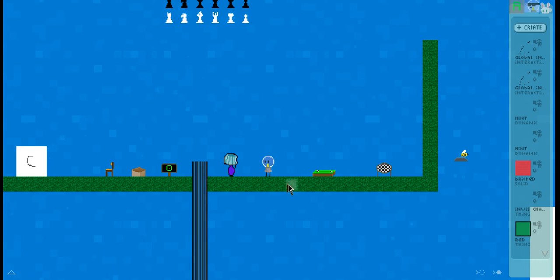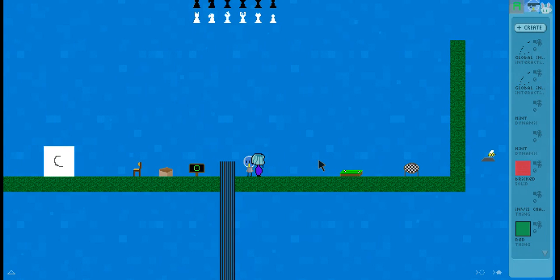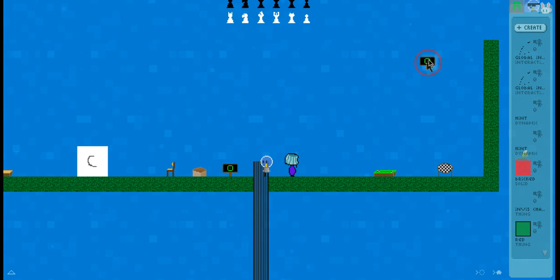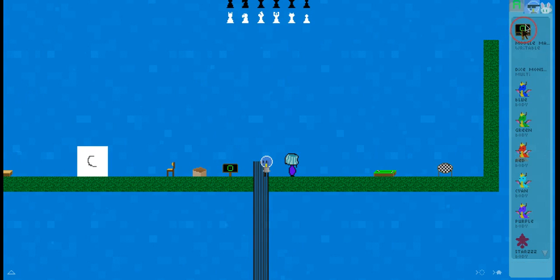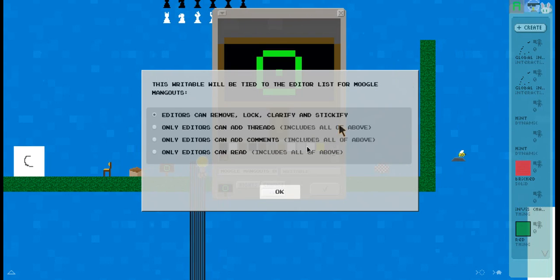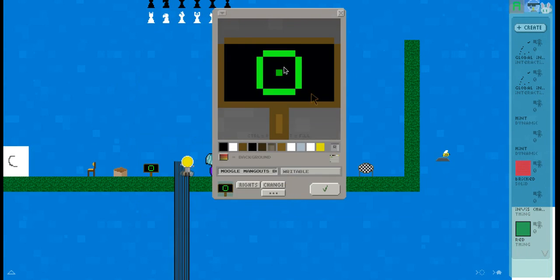Hello, I'm Alias and today I'm going to show you how to make your very own writable. Many of you probably already know how to make one, but for those who don't, this is for you.